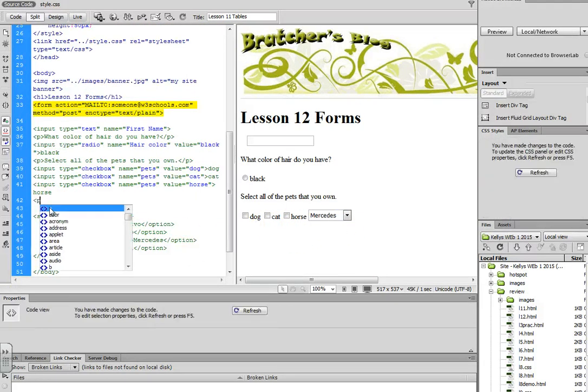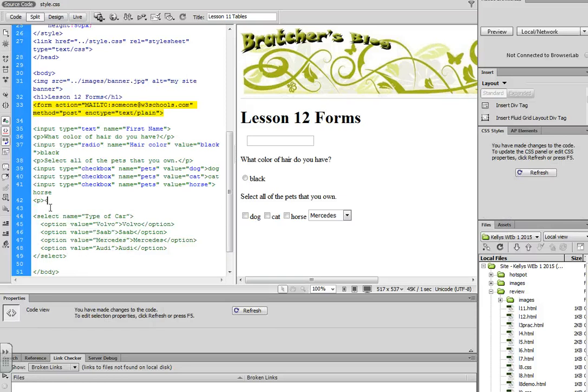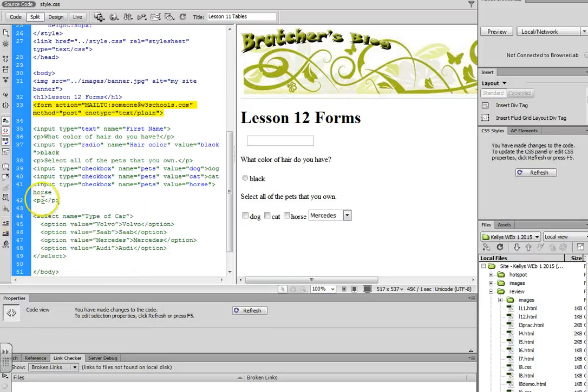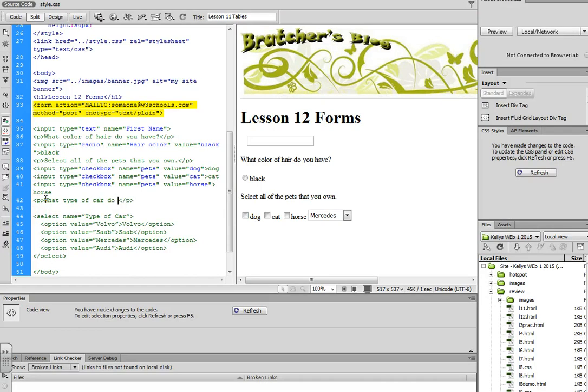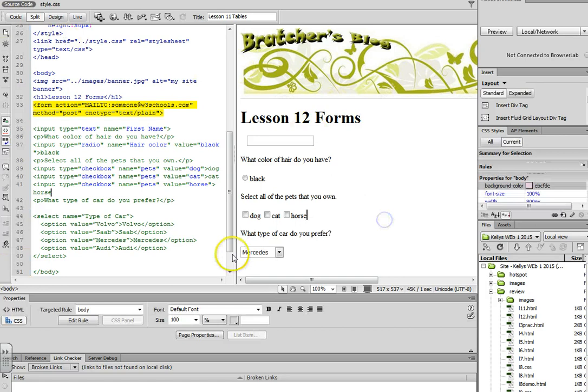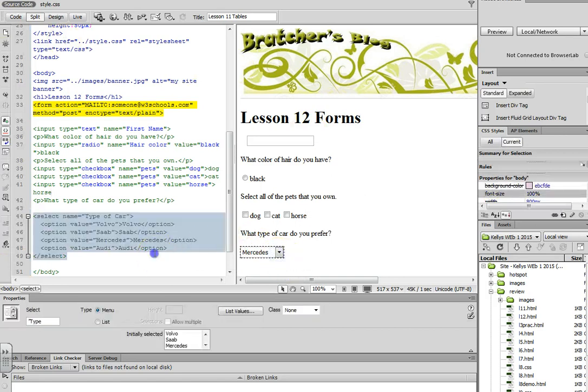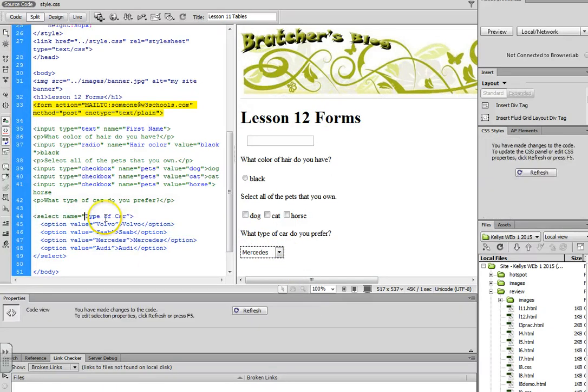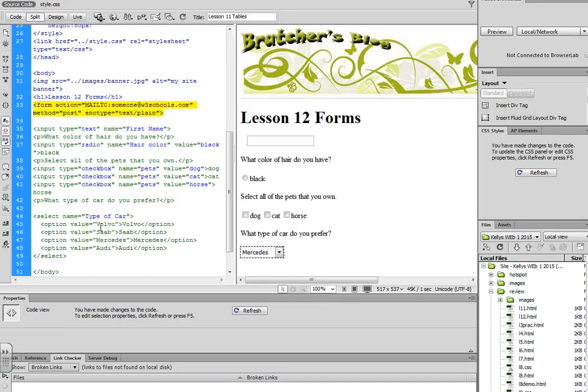So you first want to put a P tag with the question. And then we have our drop-down list. So for the name, I put type of car. If you ever copy from Word, you will have to redo the quotation marks in order to get the code to work.